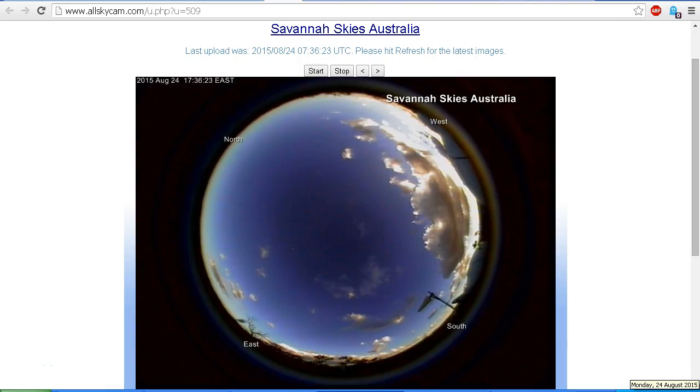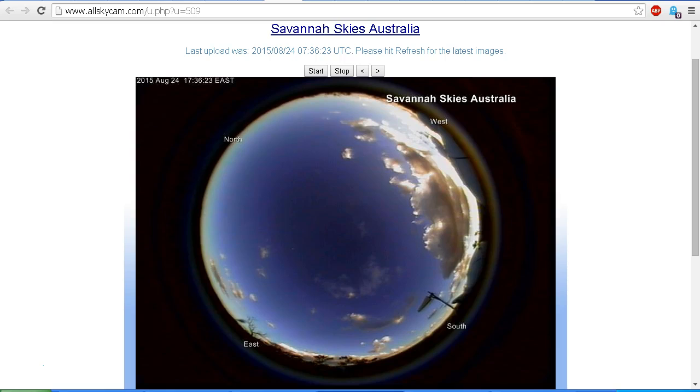Okay, today is Monday 24th of August 2015, it's just gone 7:40 p.m. New Zealand Standard Time. Now I'm going to show you where your Nibiru object, or in fact the moon, is going to appear on the Savannah Skies Australia webcam after sunset.